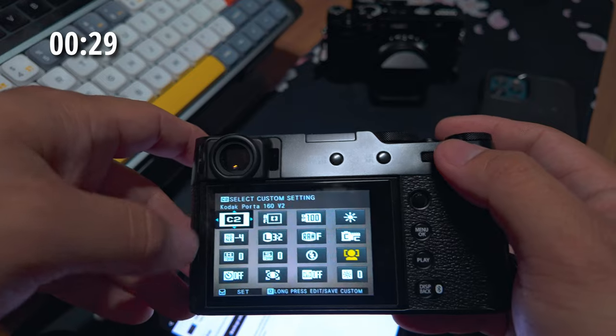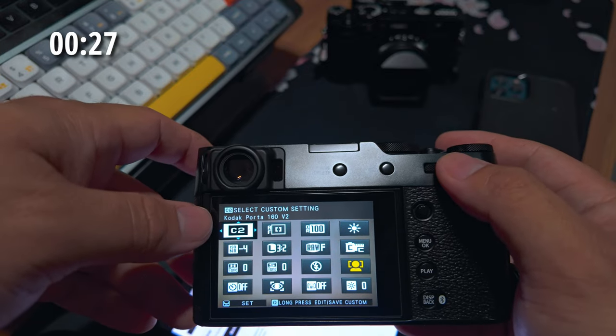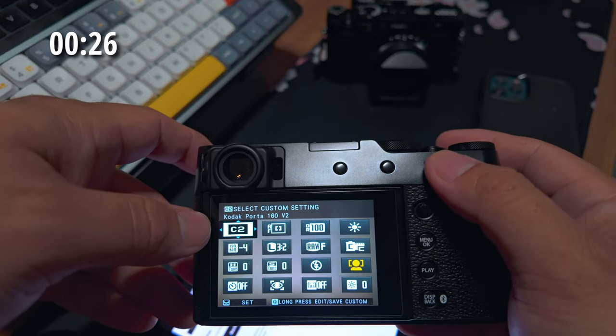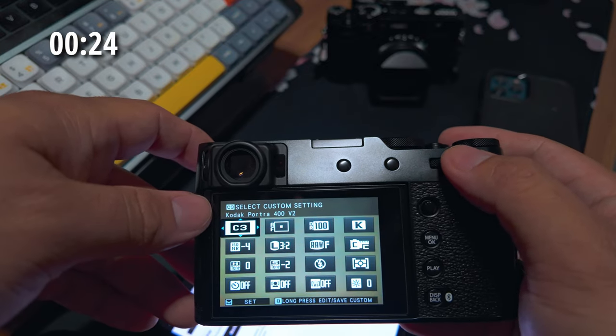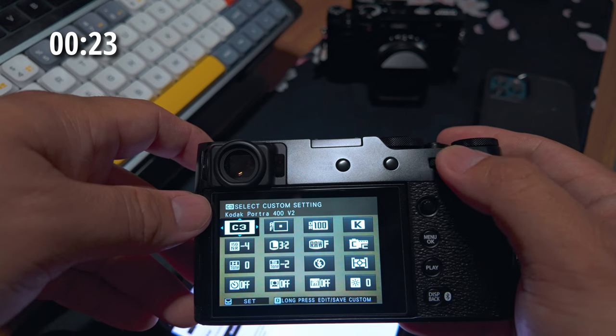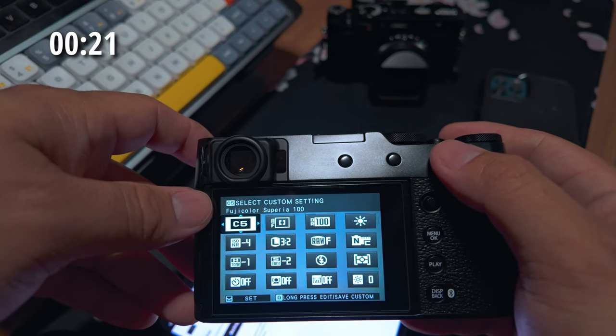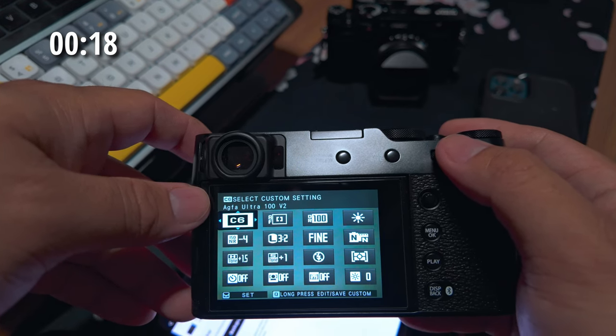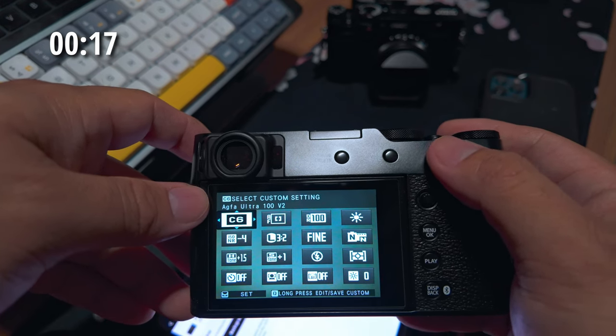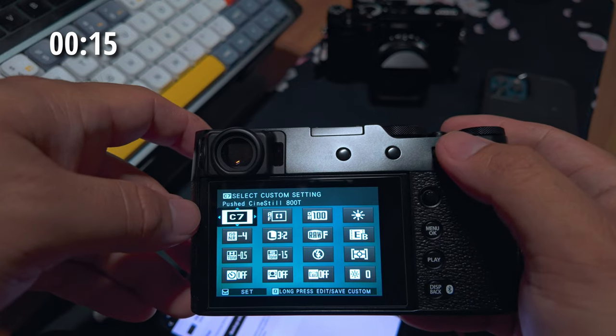Again, two through seven for me. I have Kodak Portra 160, 400, 800, Fuji Color Superior 100, Aqua Ultra 100 V2, Push Sinistil 800T.